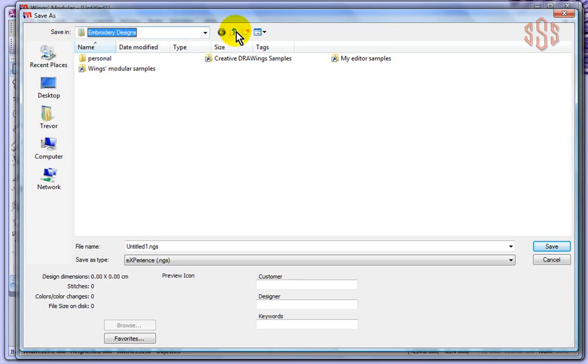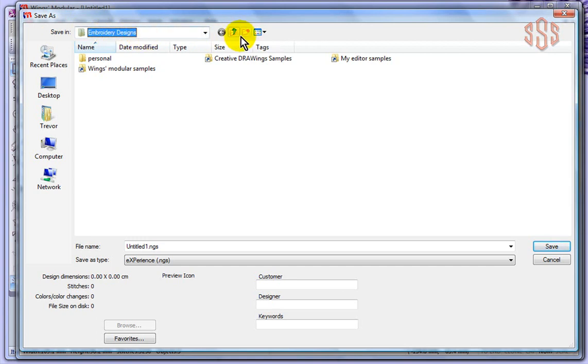If you wanted to, you could create a new folder. So under my embroidery designs, if you wanted to create a folder that was called Trevor's Designs, then you could go ahead and have any folder that you want to save your designs.